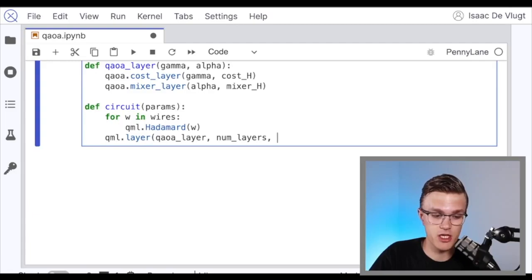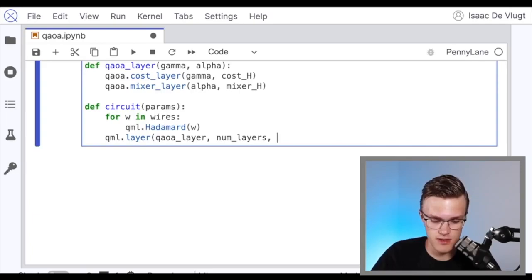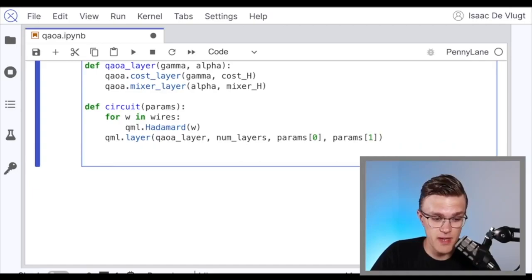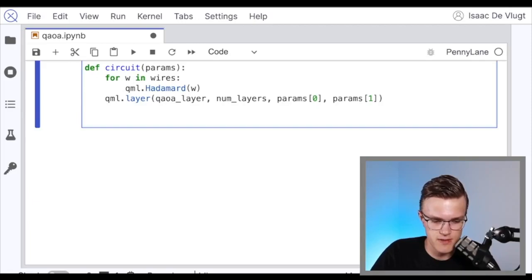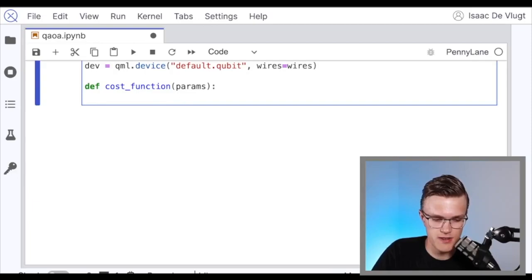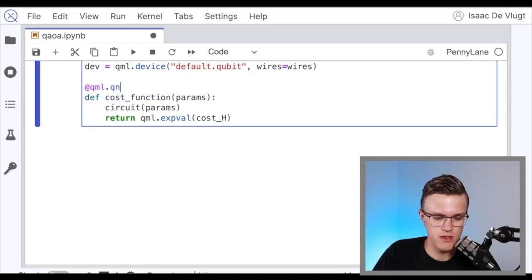The params argument this circuit takes in contains two elements. The first element is all the gamma values needed to define each time we time evolve under the cost Hamiltonian, and the second element is all the alpha values that define how long we time evolve under the mixer Hamiltonian. That's basically our circuit. Now it's just a quantum function — not an actual QNode yet. We need to return a measurement to make a QNode, so I'll use default qubit as the device. The QNode I'm creating first is my cost function: it calls the circuit, then returns the expectation value of our cost Hamiltonian.